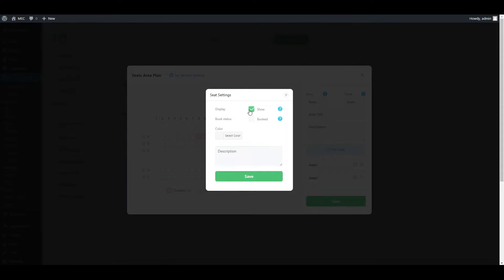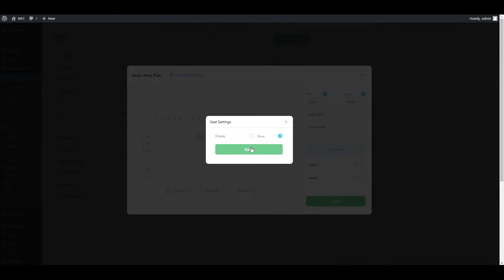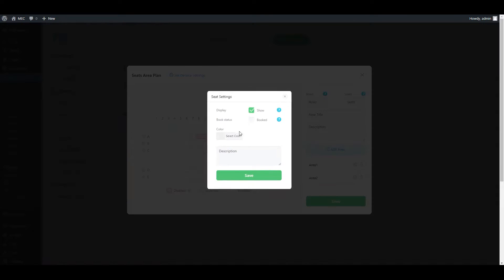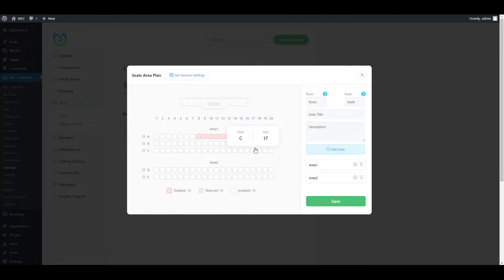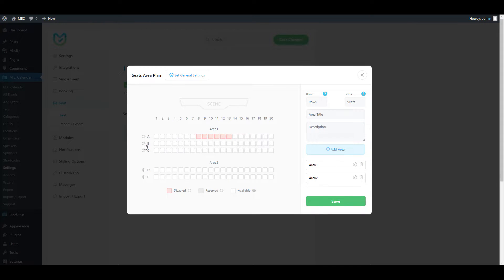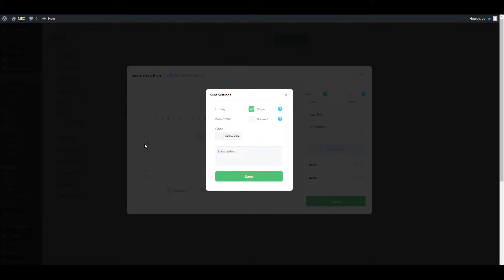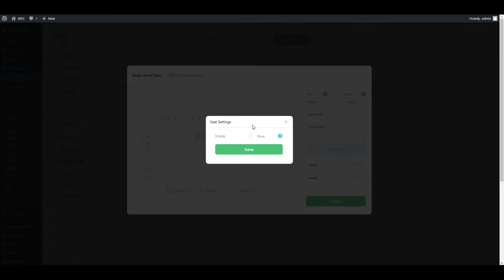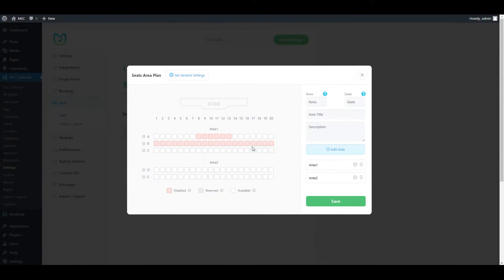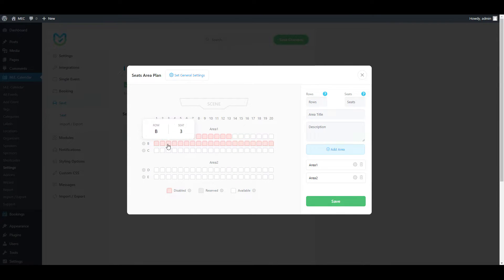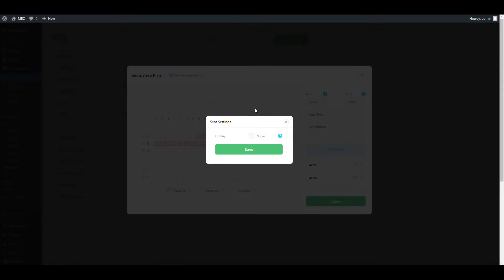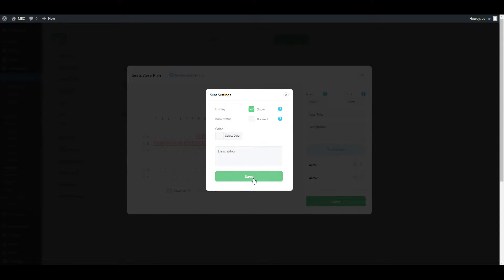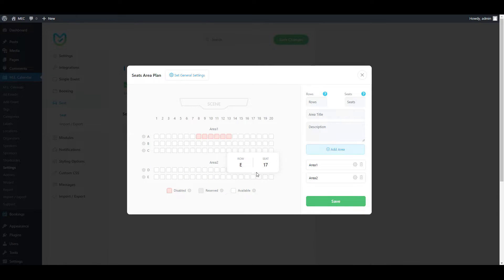It would be also easier because you can do it for the whole row as well, by simply clicking on the row alpha here. Clicking on B can give you the option to hide the display option for all the seats in row B. As you can see here, all of the seats in row B are red now, so they won't be displayed on the front end. But I'll just cancel this for now because I need them.